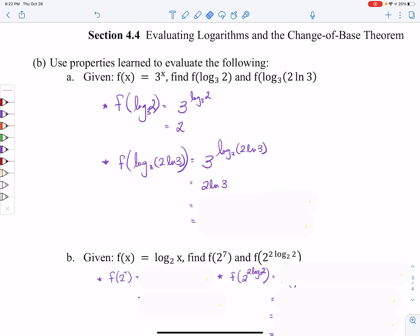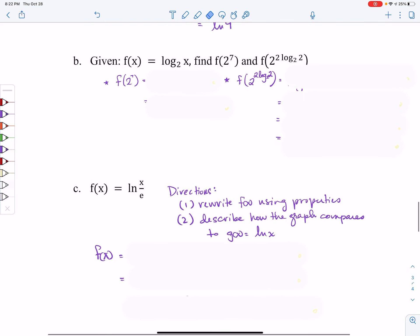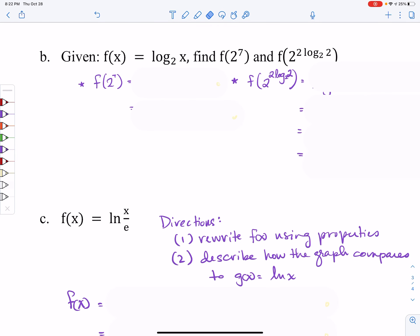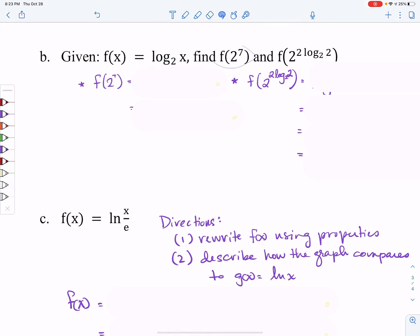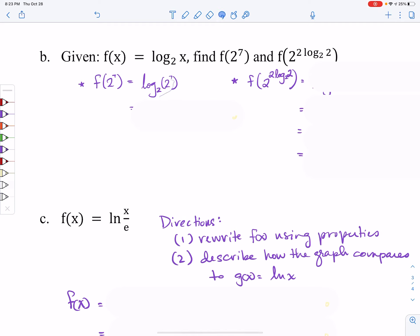For the second function, every time I see an X I'm going to plug in log base 3 of 2 times the natural log of 3. So we have 3 raised to all of that. The base 3 and the base of the log base 3 are equal to each other, so the exponential and log undo each other, leaving me with 2 times the natural log of 3. I can use the power rule to make this the natural log of 3 squared, which is the natural log of 9. For the next part, with f(x) = log base 2 of x, substituting 2 to the 7th power gives log base 2 of 2 to the 7th. Since the bases match, they undo each other, leaving just 7.